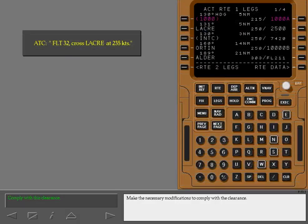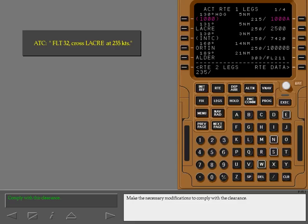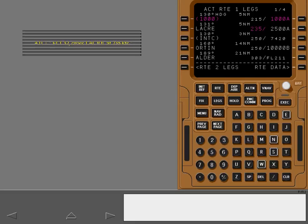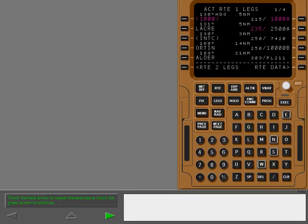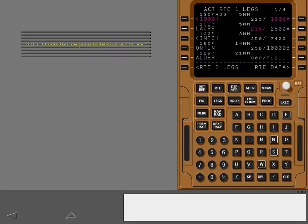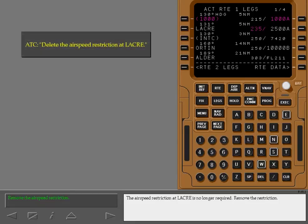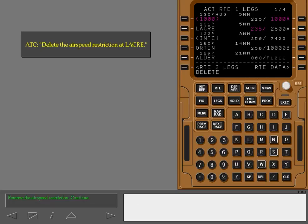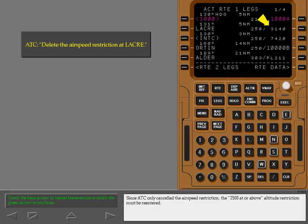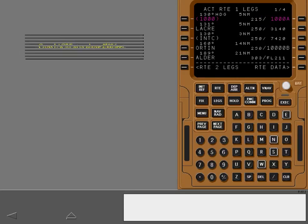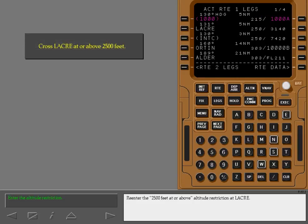Make the necessary modifications to comply with the clearance. Since ATC only canceled the air speed restriction, the 2500 at or above altitude restriction must be re-entered. Re-enter the 2500 feet at or above altitude restriction at Laker.